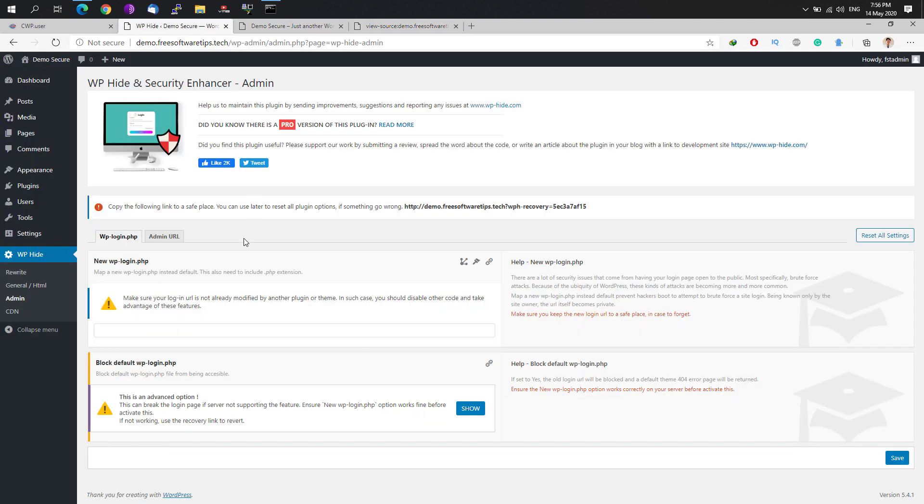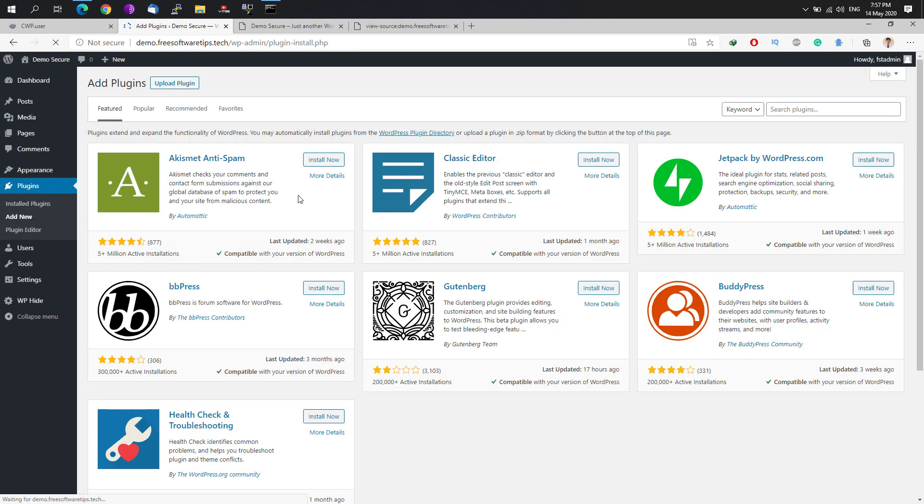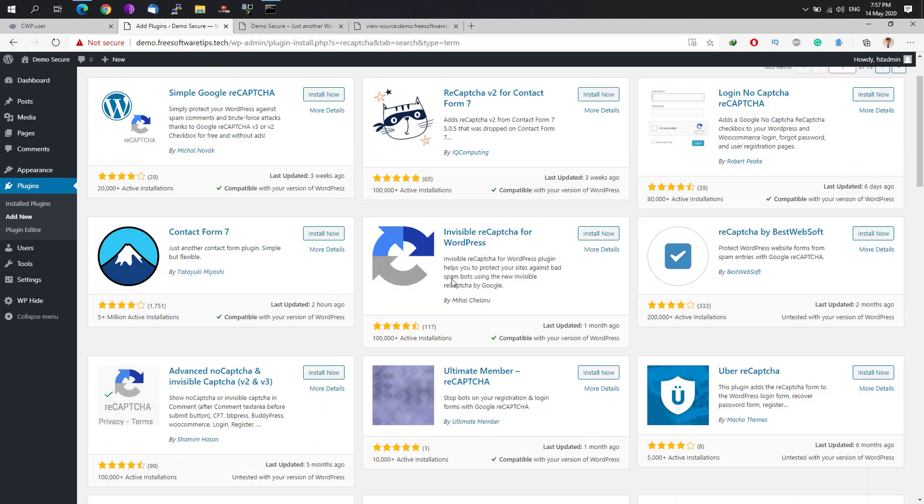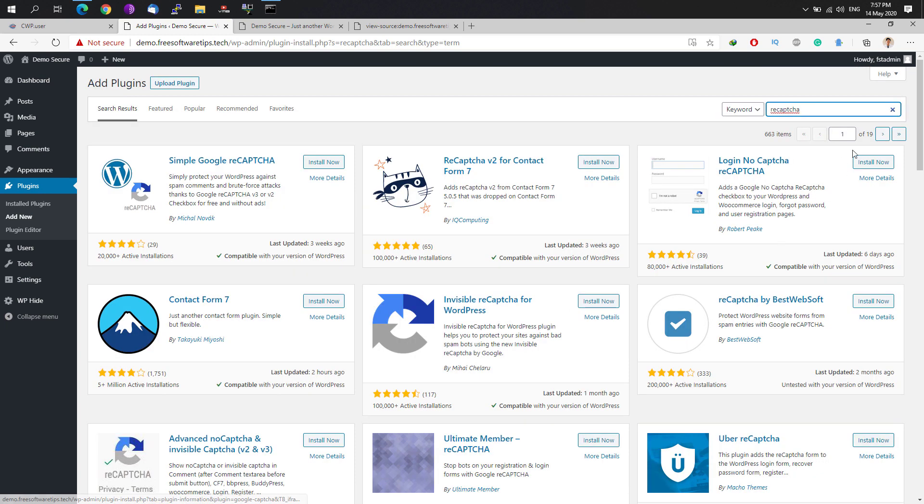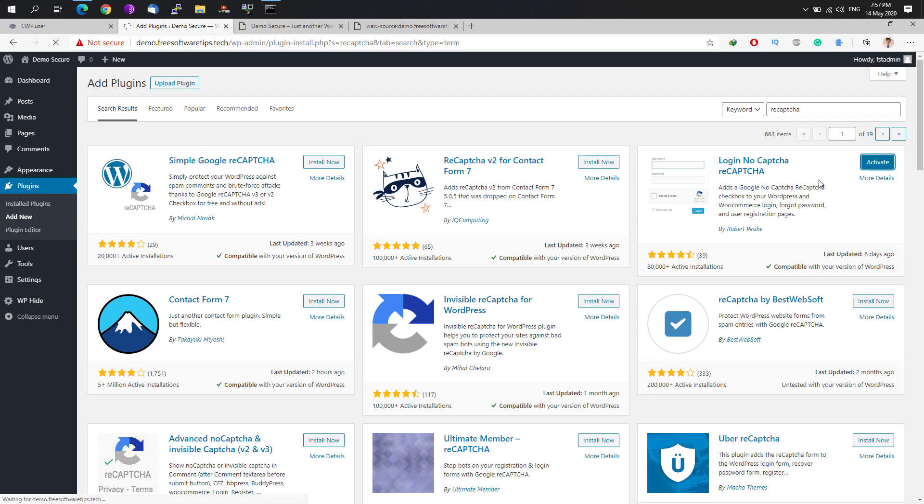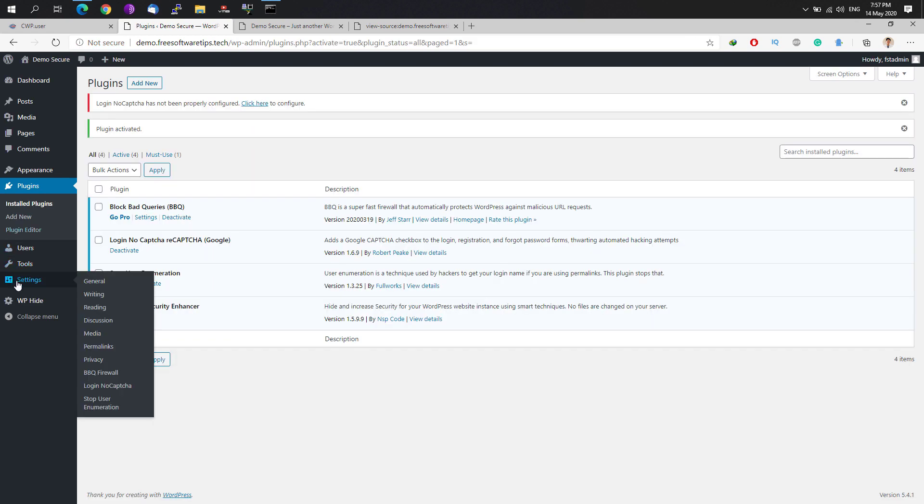After that, we're going to install another very useful plugin on WordPress. It's the Google reCAPTCHA plugin. There's plenty of reCAPTCHA plugins right here. What I could recommend is this advanced no reCAPTCHA and invisible reCAPTCHA, or just simply login no captcha reCAPTCHA. Just choose whatever you like, they all do the very same thing and activate the one once done. Look for the settings and click on login no captcha.